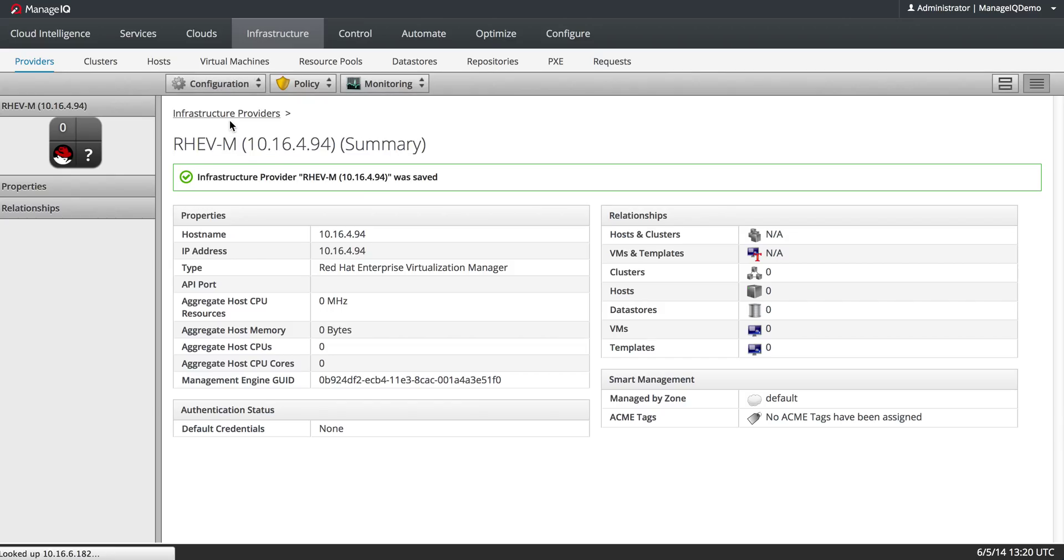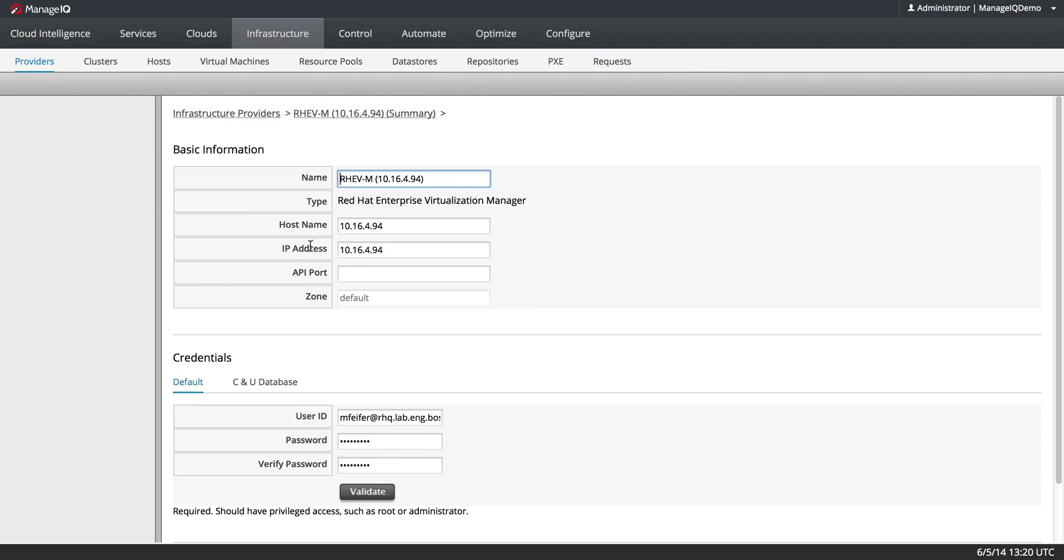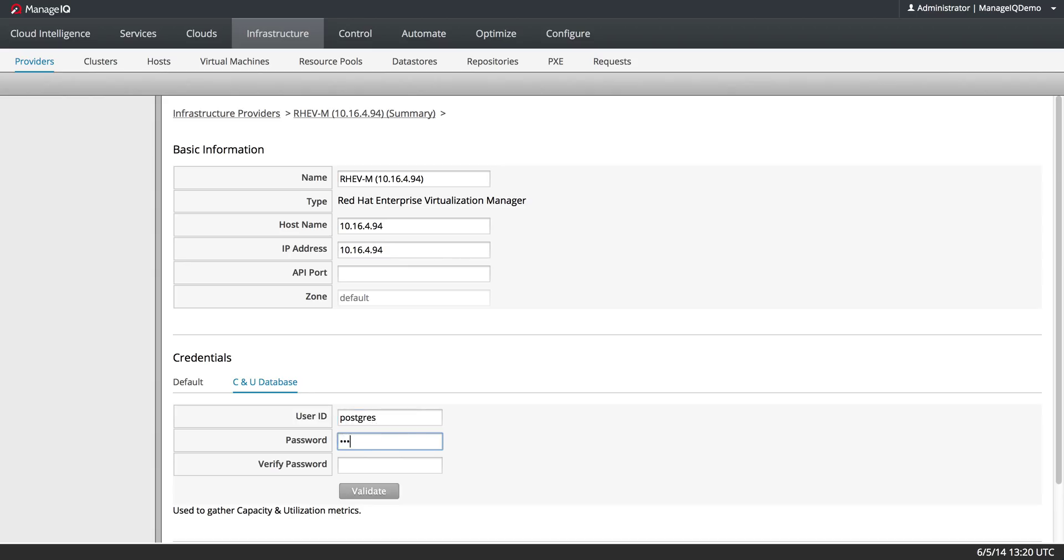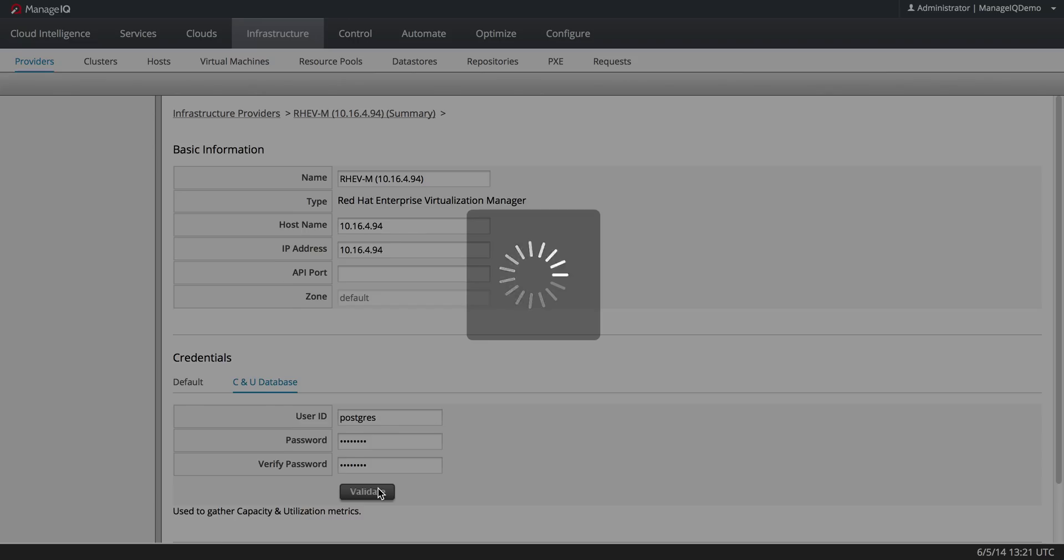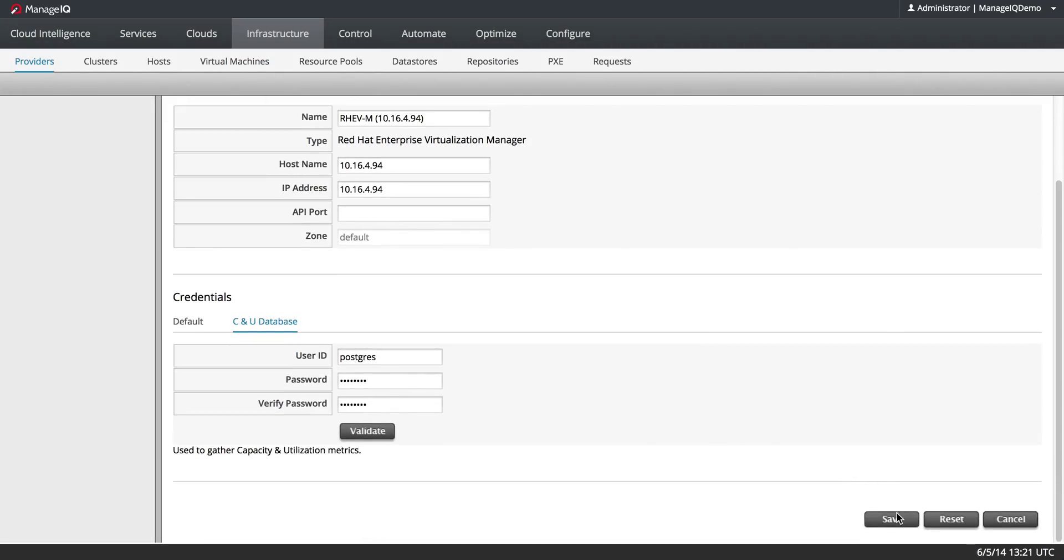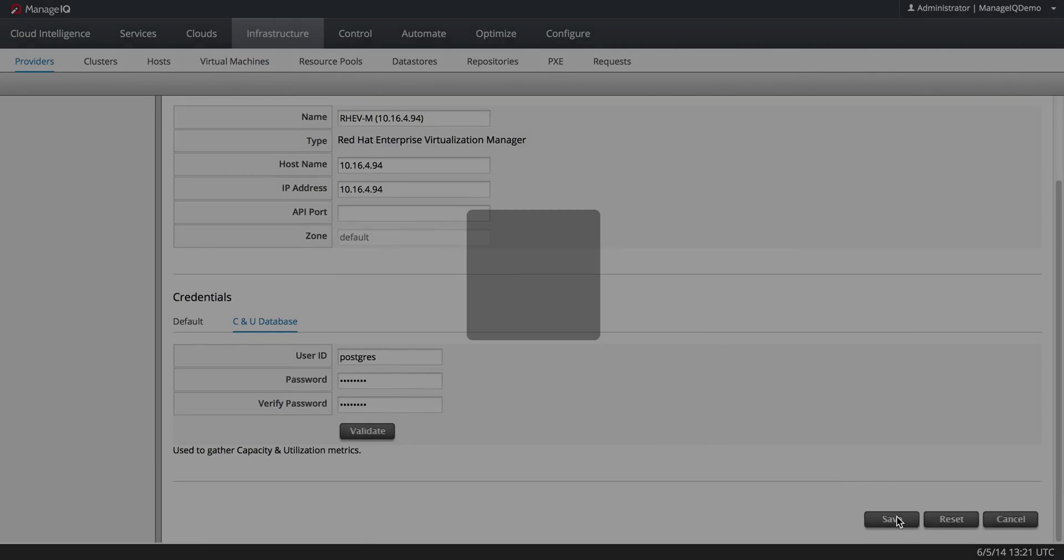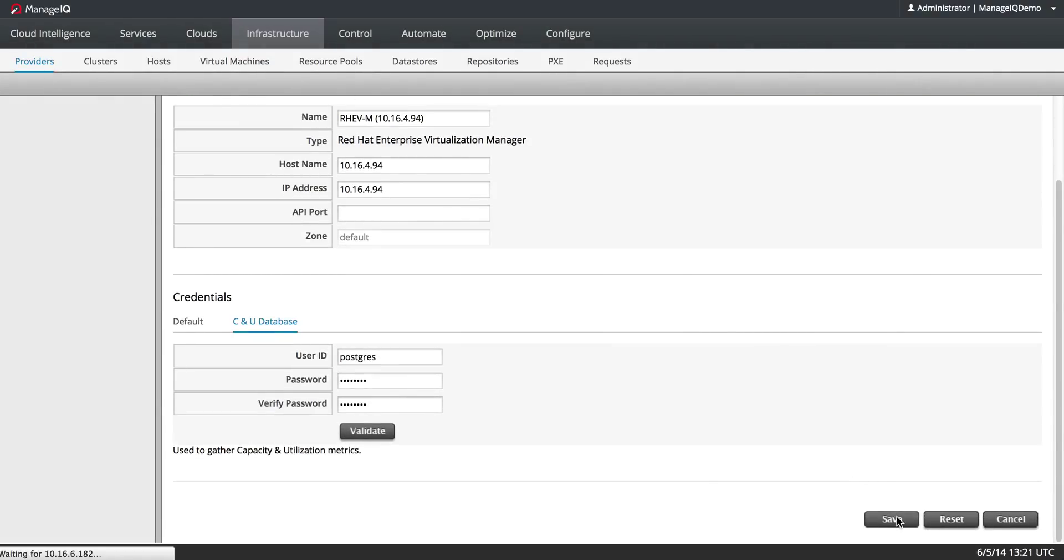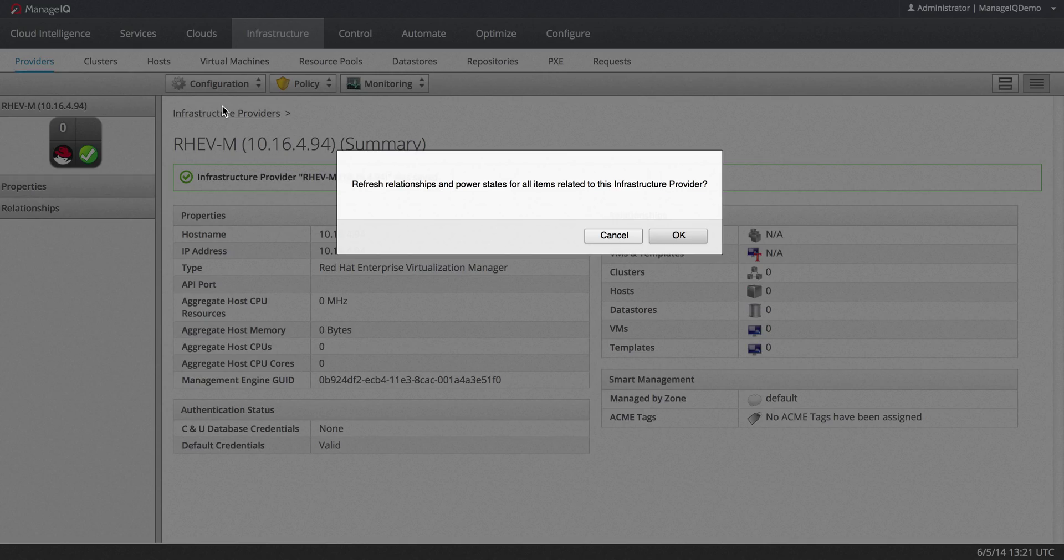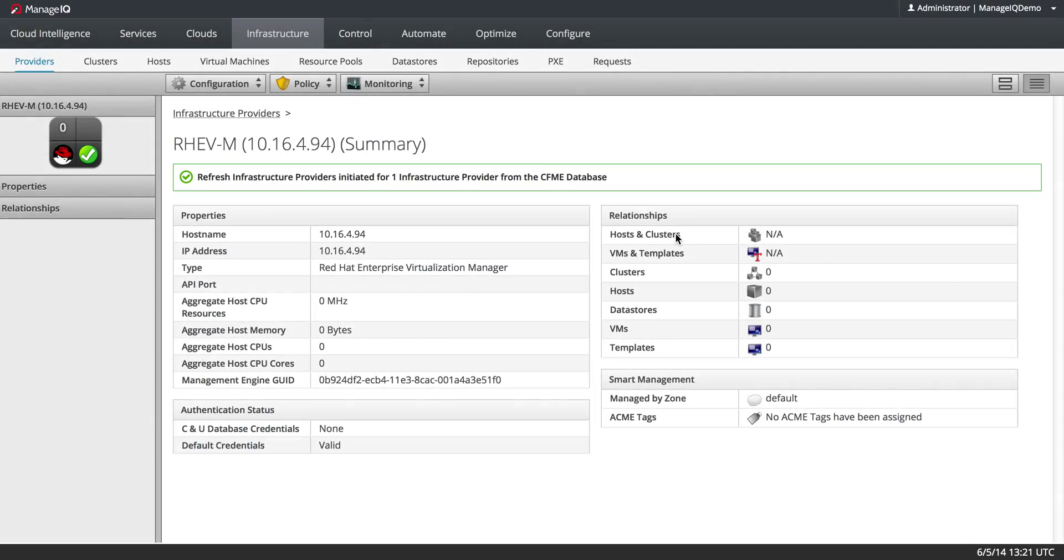Let me go back and put in the CNU database credentials too, and now I will refresh relationships and power states so that I can get all of the hosts, the clusters, and it'll give me information about the VMs, data stores, anything that it's connected to.